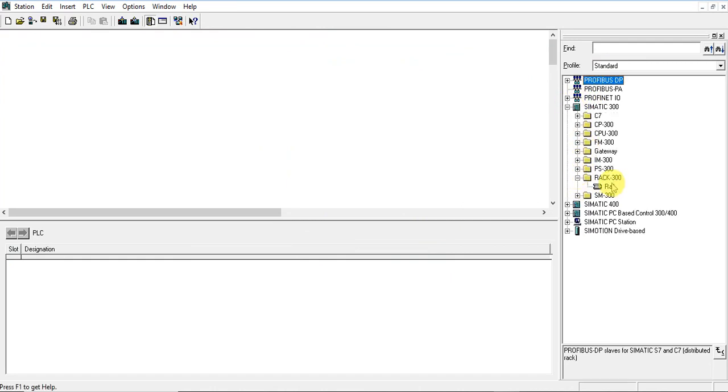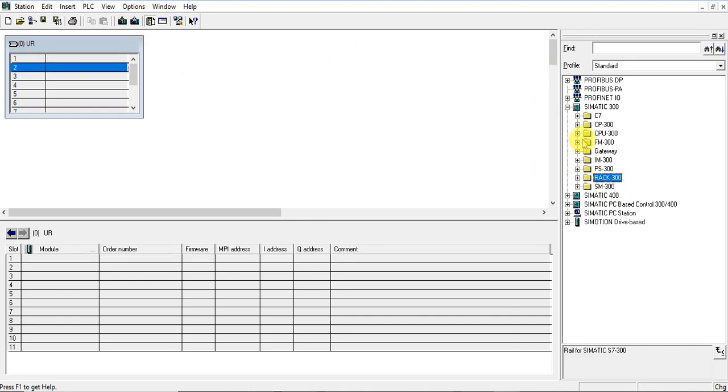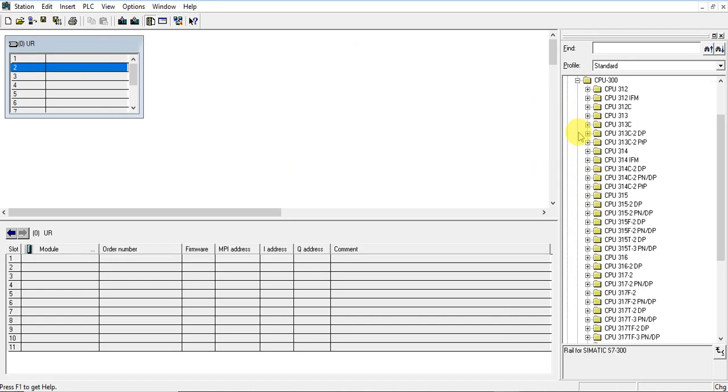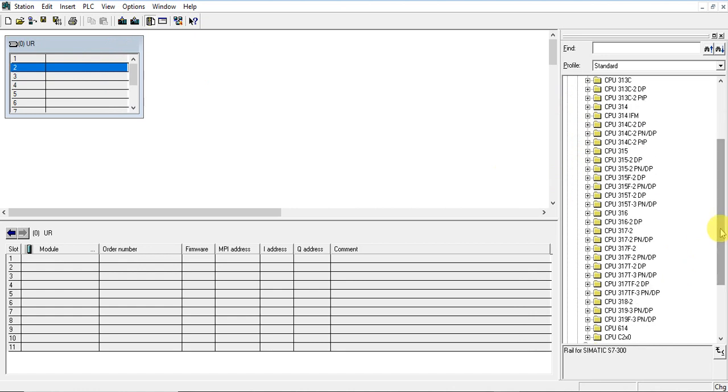Let's put the rack first, and the CPU: 317F.